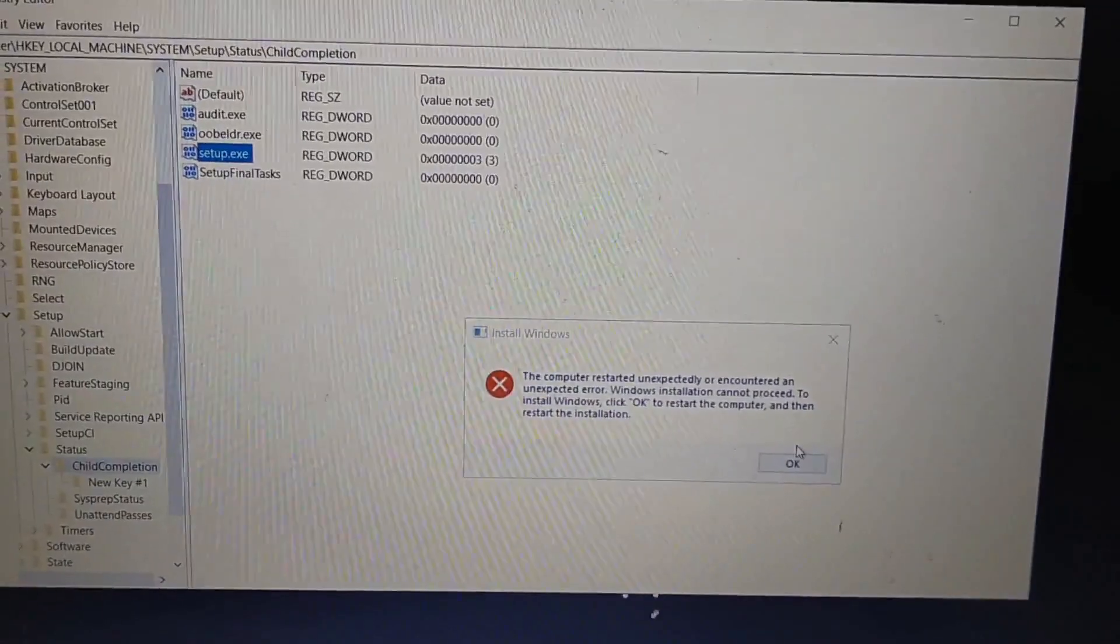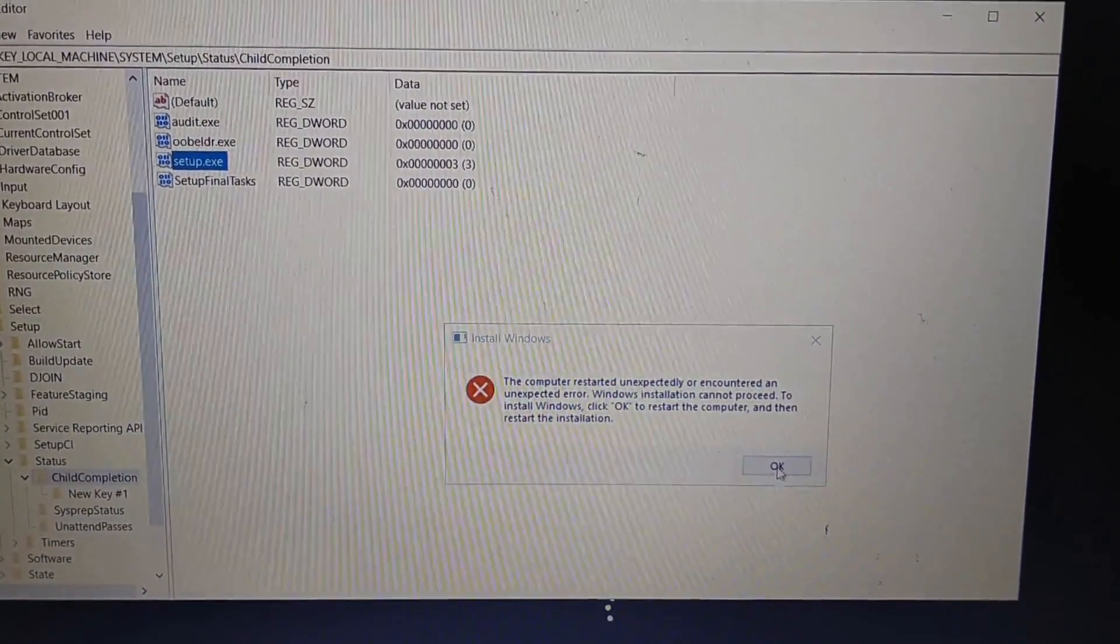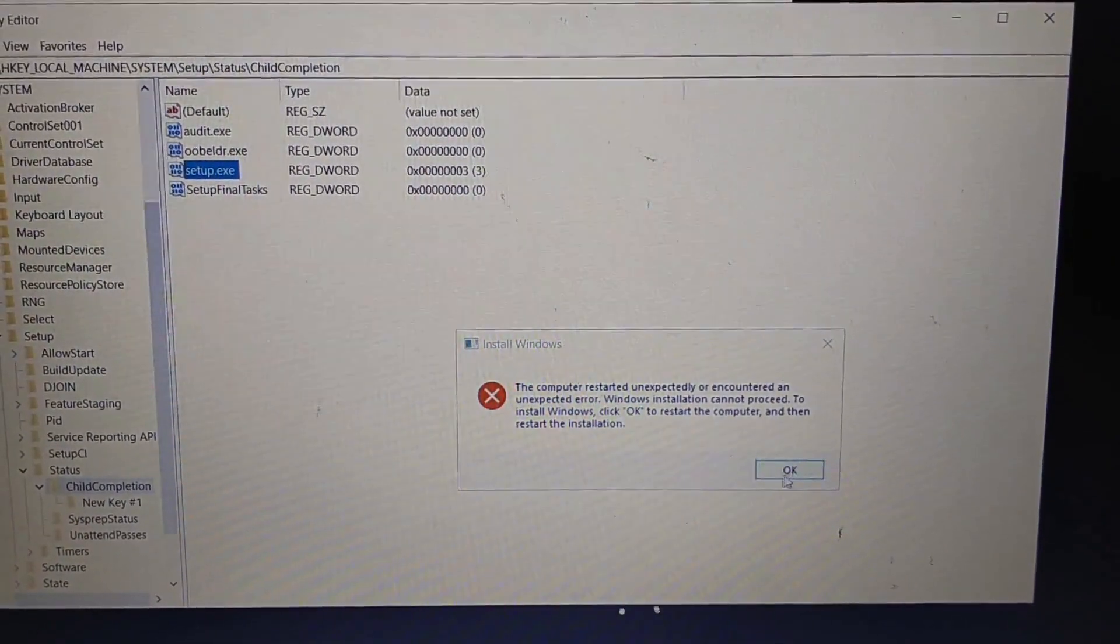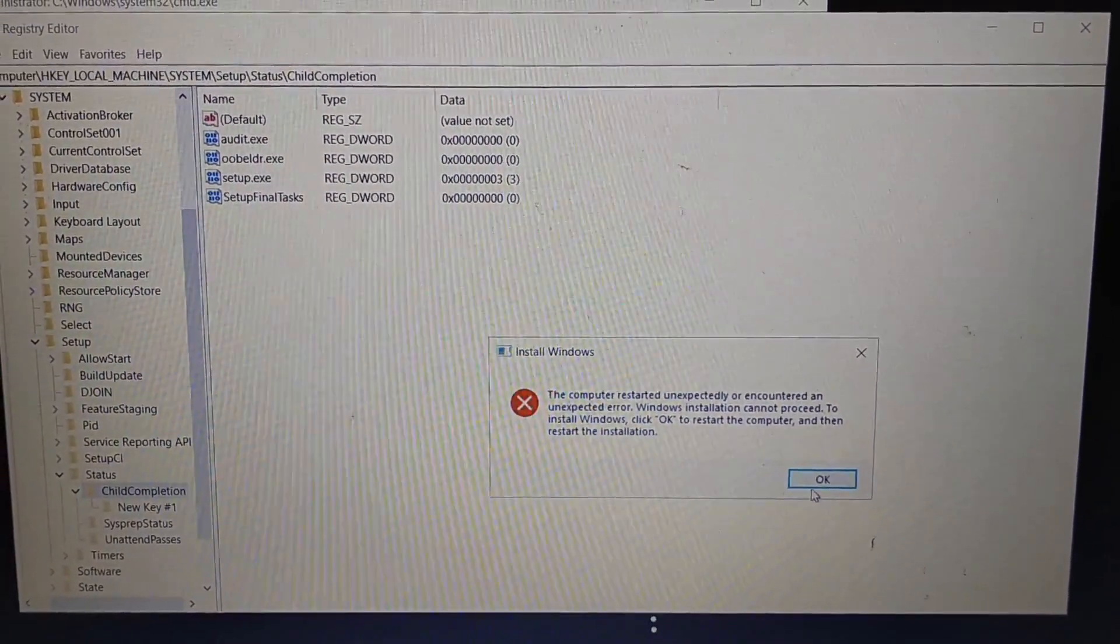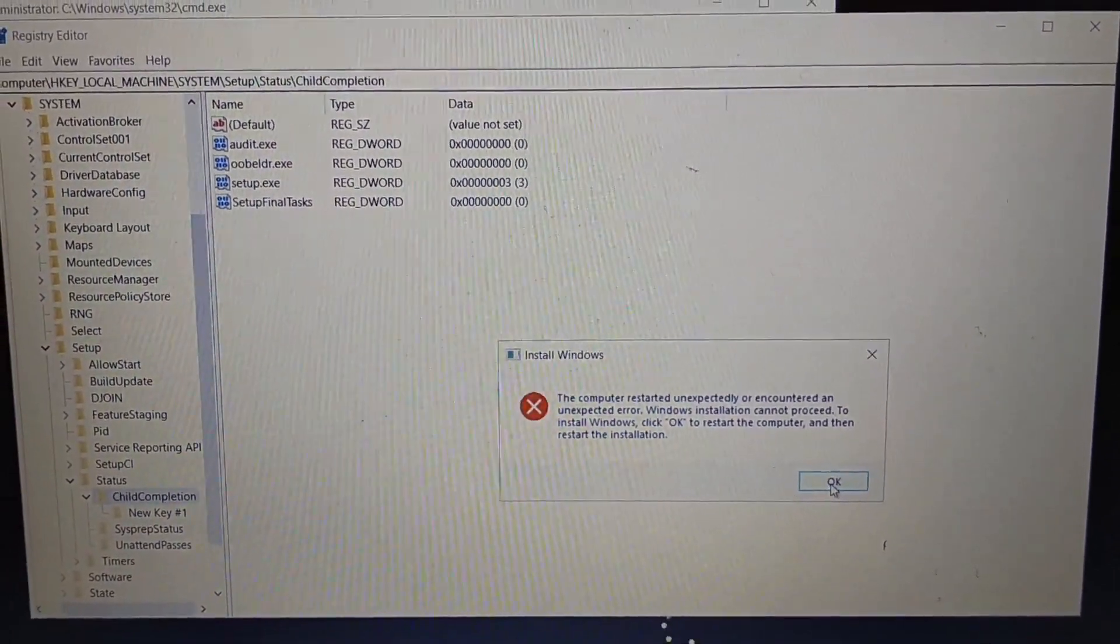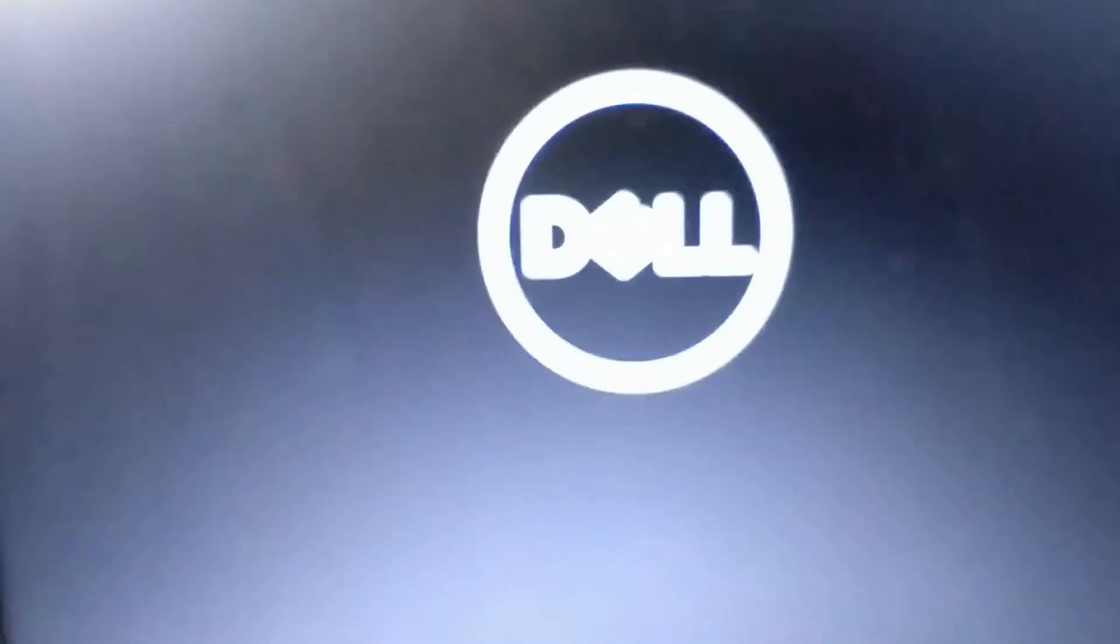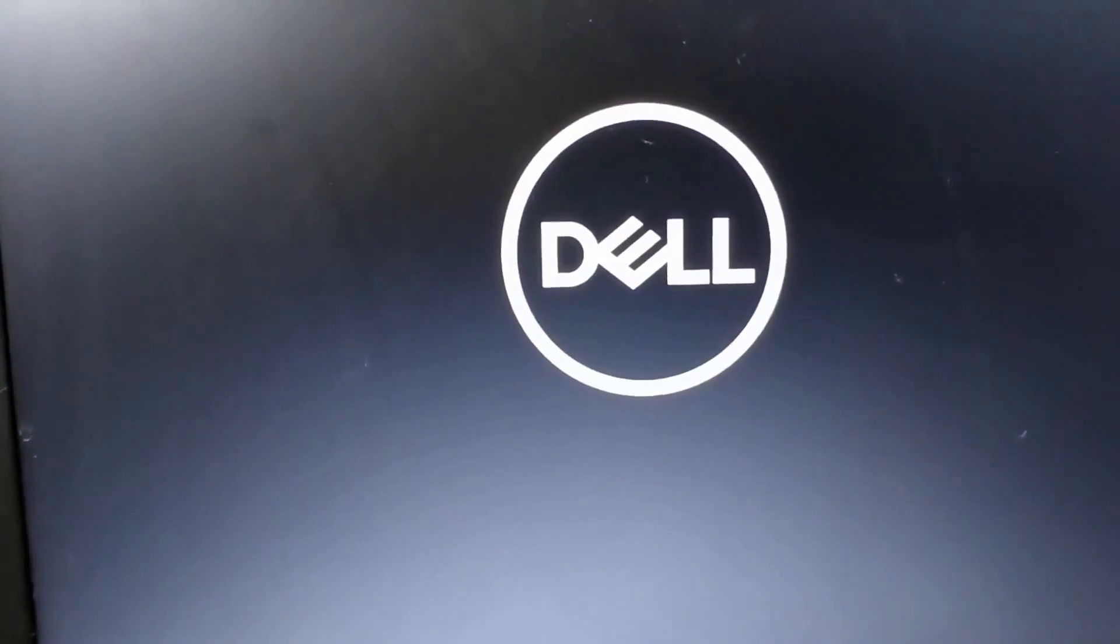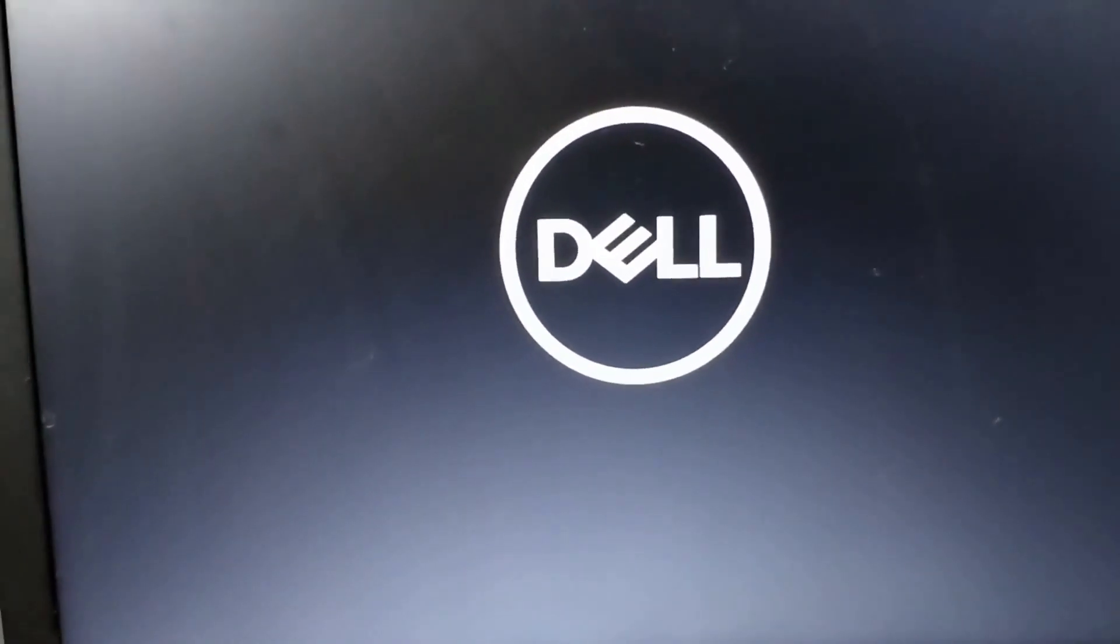Now click OK on the prompt that you're getting from Windows. The windows are rebooting again. Let's see if this fixes the problem or not. Here it goes again, loading.